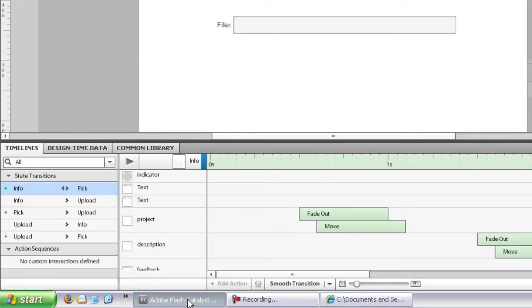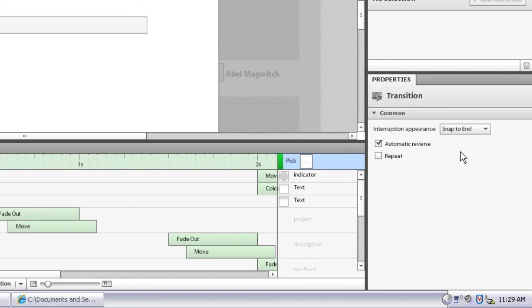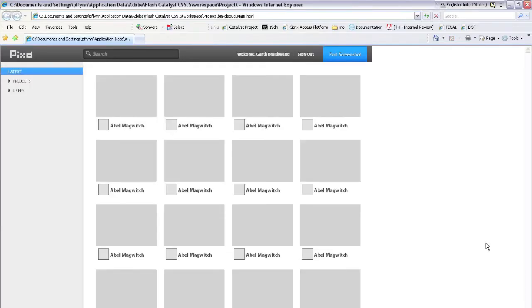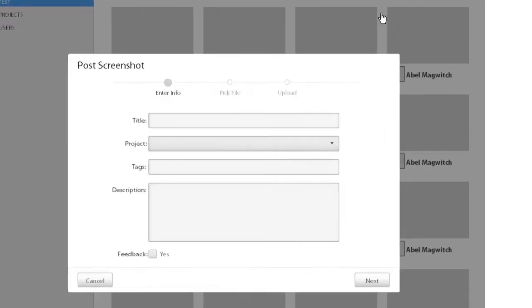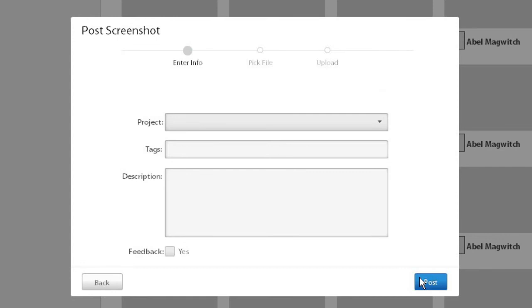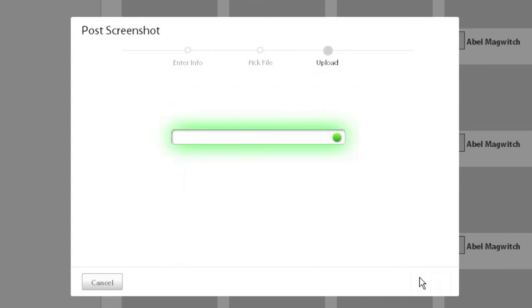I'll show you the behavior that would have been the default in an earlier version. Again, we'll look at the transition properties over here, and where it says Interruption Appearance, I'll change it from Smooth to Snap to End. If I run this now, you'll now see that if I hit Next twice too quickly, you'll see an actual jump. So you notice how when I hit Next the second time, it just jumps to the end point of the first transition, not the behavior that you usually want to see.